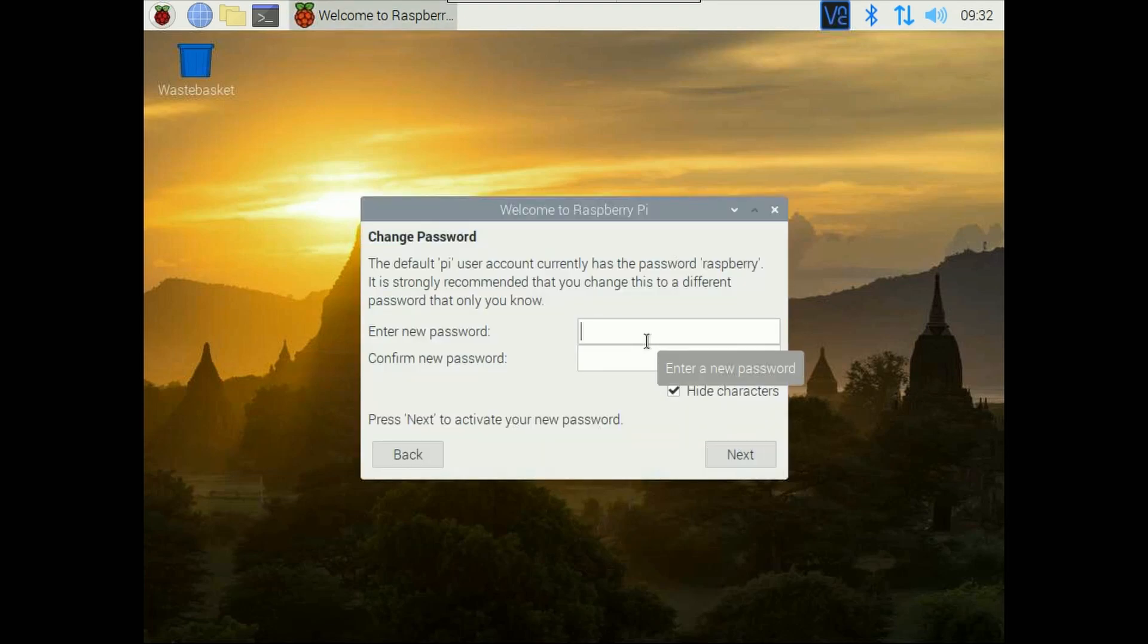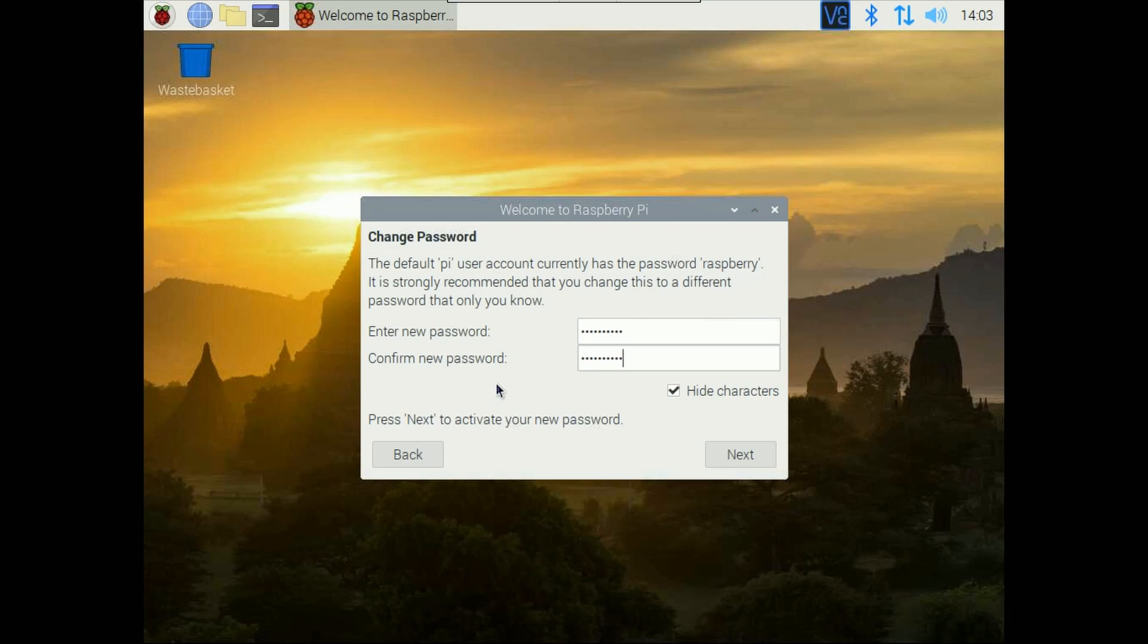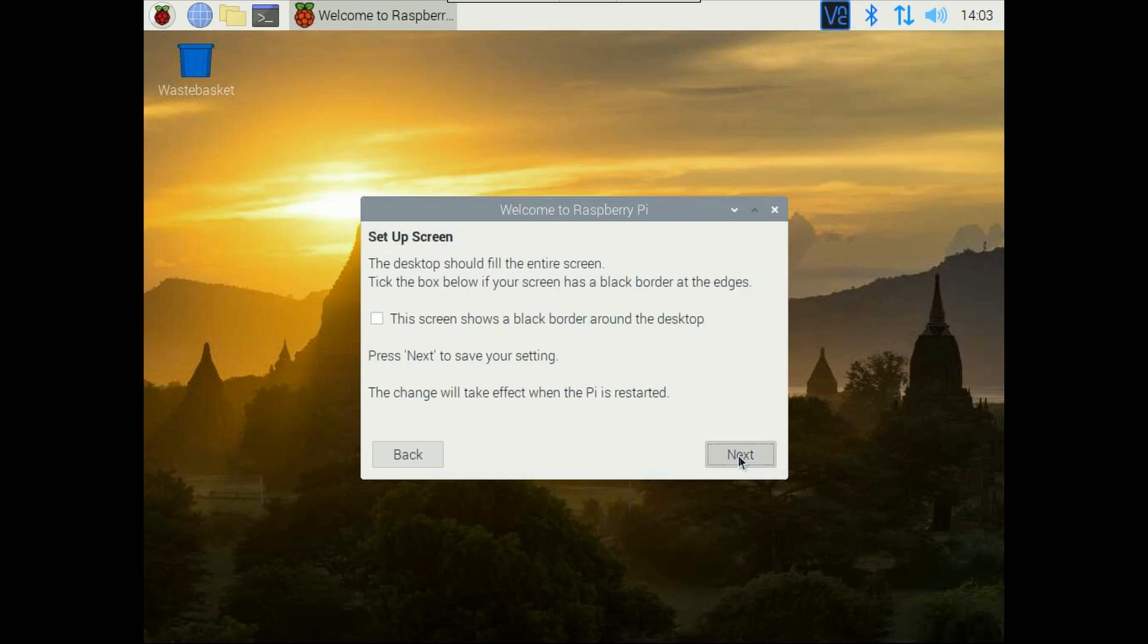So it asks you to change the default password. By default Raspberry Pi has raspberry password and pi is the default user so you can change this to anything you want. It is recommended to change the username and password because anyone will know that this is the default password so they may access to your system and look for some information so it's always good practice to change the username and password. Click on next.